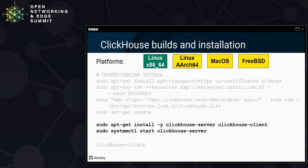As far as installing it on Linux, it's very easy. The two commands you must execute when running on Ubuntu are: apt-get install, which grabs the Debian packages and installs them, and then systemctl start to start the server. With a good network connection, you can do this in 60 seconds. There's a little bit of bureaucracy above that to install the repo and make the packages available. Below that, we have an invocation of the ClickHouse client — that's how we actually talk to the database.